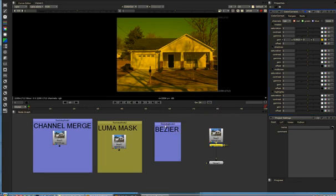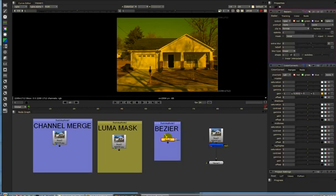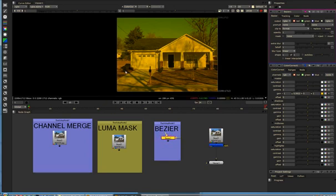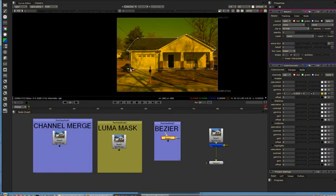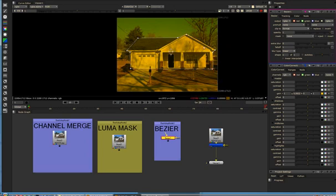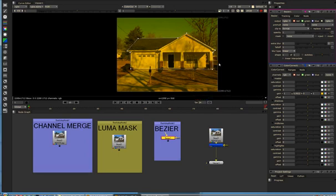So I could use a Bezier, which I would create by hitting P, and I could trace out the house a little bit. Let's maybe select all the nodes, hit C to make it linear. Why they don't use this as default, I don't know.